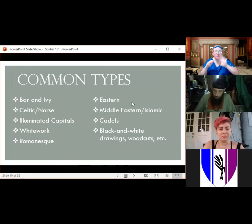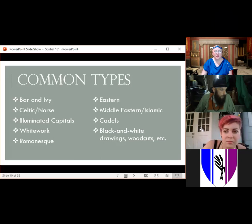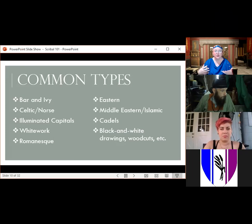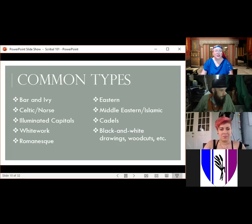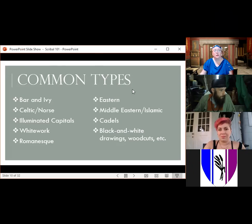Some common types of scrolls you'll see in the SCA include Bar and Ivy, Celtic, illuminated capitals, white work, Romanesque, Eastern, Middle Eastern, Cadells, and various black and white drawings. These are absolutely not the only ones — just the ones I see most often and could find easy examples for.